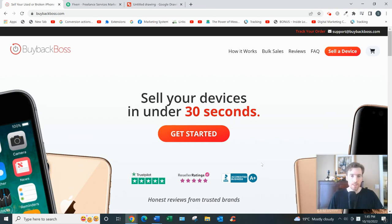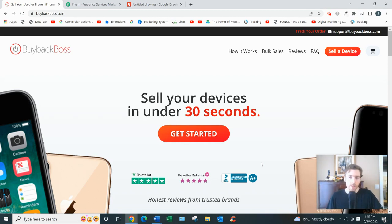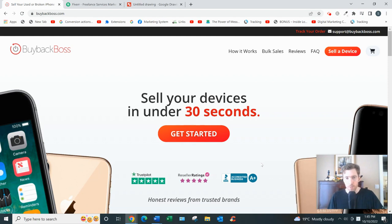If you want BuybackBoss, let's dive in. What it is is a website that lets you sell your used electronics and collectibles from the comfort of your home.